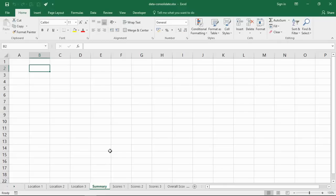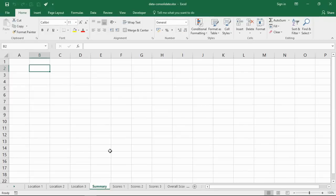Hello and welcome to this video tutorial from computergaga.com. In this video we will use the consolidate feature of Excel to combine data from different worksheets or even different workbooks into one, and I've got two examples of this feature in action.